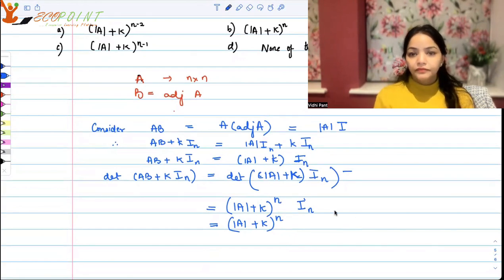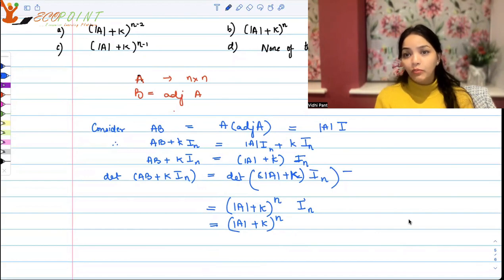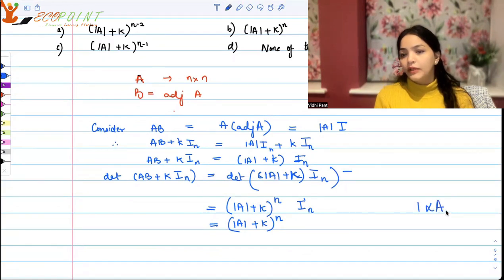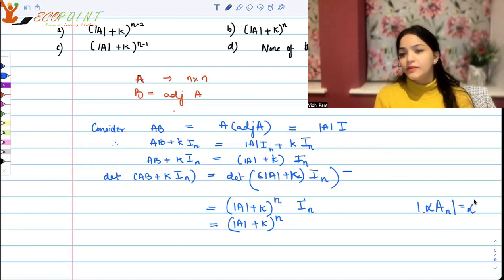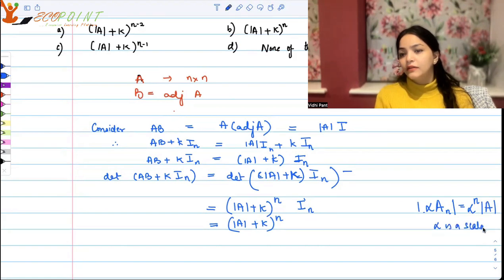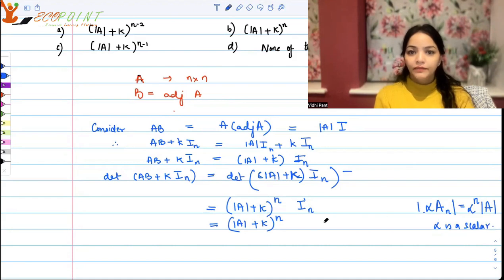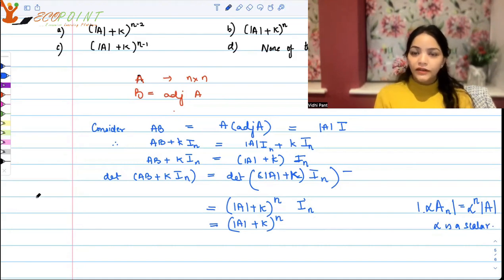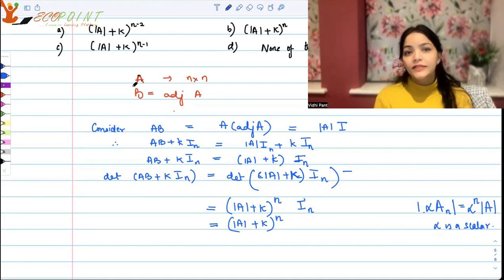The property we used here is: the determinant of alpha times A, for a matrix of order n, equals alpha to the power n times determinant A, where alpha is a scalar. I hope these videos are helping you in revising the concepts. Thank you very much.